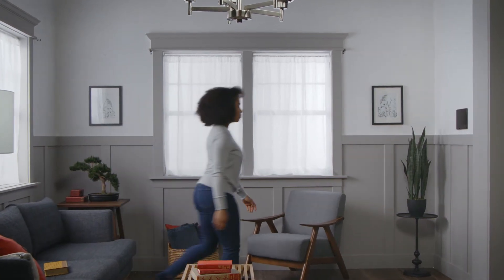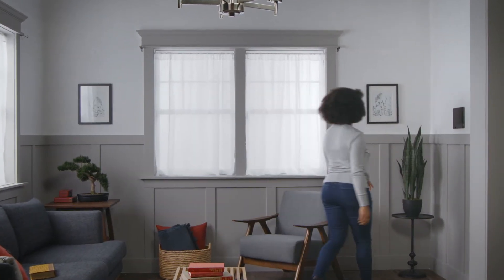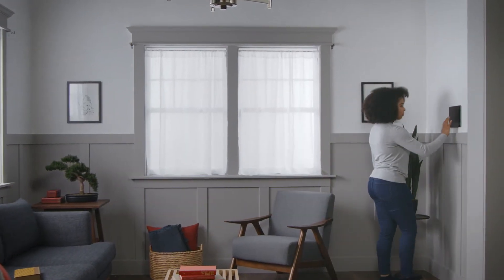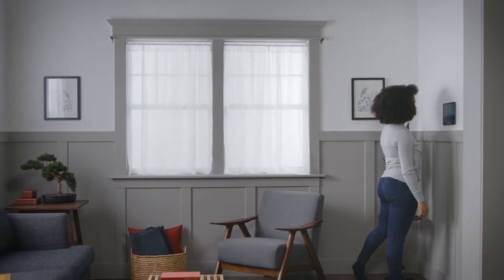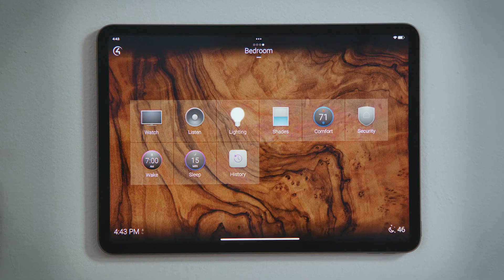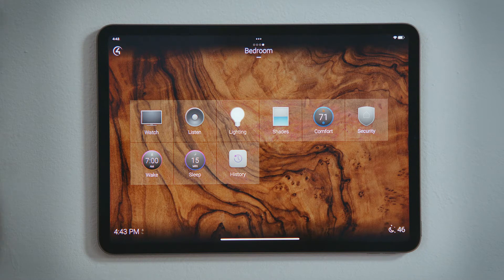How do I set a sleep timer to fall asleep to a movie or music? Your Control-4 system can be used as a sleep timer so that you can fall asleep to a movie or to some music. Let's set a sleep timer for the bedroom.